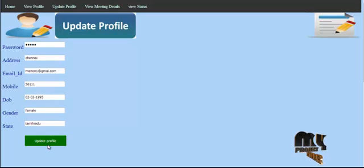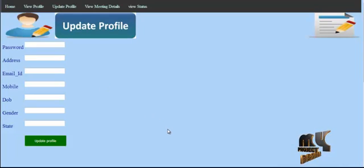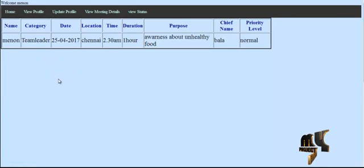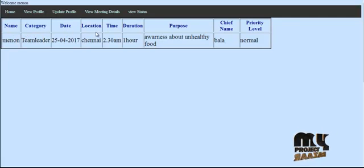After clicking the Update Profile button, a success message is shown confirming the update. The user can then check meeting details by clicking the View Meeting Details navigation link, which opens the meeting details containing name, category, date, location, time, and duration of the meeting.